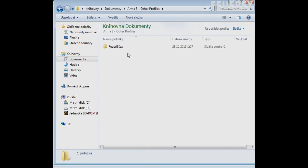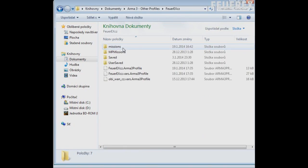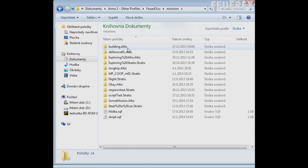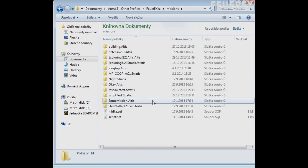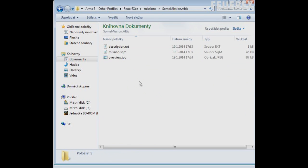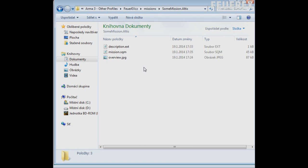Your mission folder is located in documents.arma3.missions.missionname.nameoftheisland. There are all files needed for your mission. You have mission.sqm with everything that you have created in the editor and other files you have created.